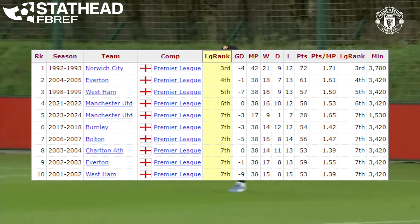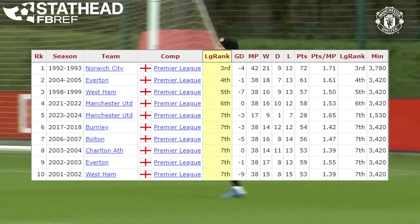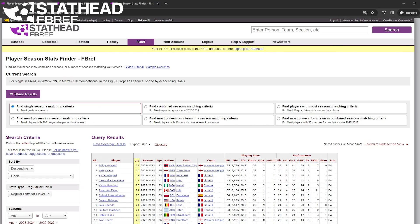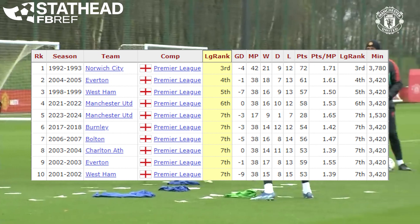By the way, all these tables and stats I found by looking up the data on Football Ref's new tool called StatHead, but a little bit more on that later.